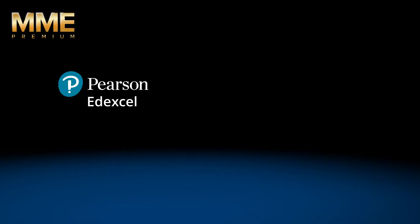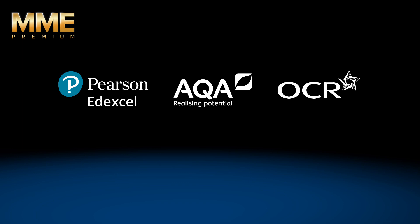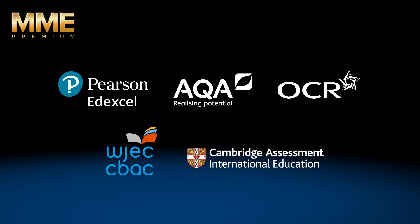Our GCSE Maths courses cover all major exam boards including Edexcel, AQA, OCR, WJEC and Cambridge and Edexcel international GCSEs.